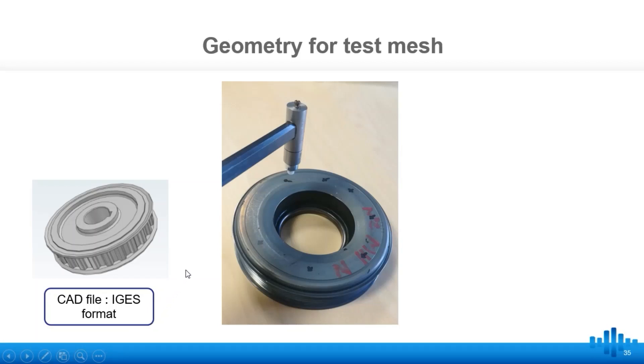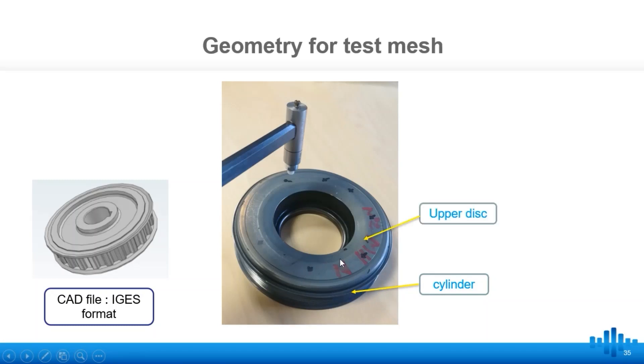The pulley is roughly composed of one thin cylinder for the belt, and one disc on the top. Let's first create a cylinder, and then a disc.